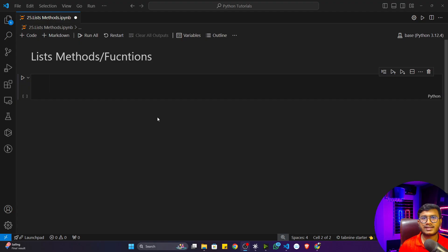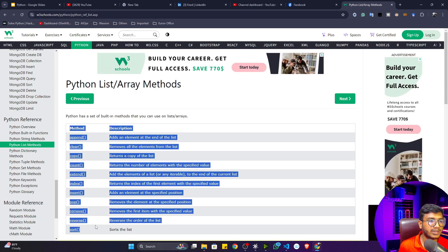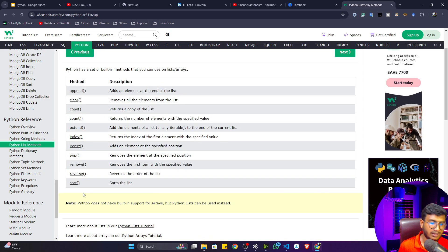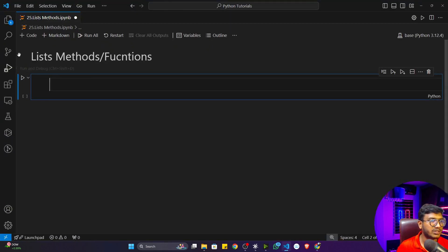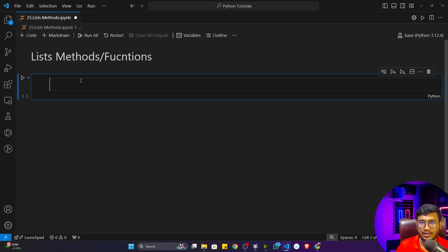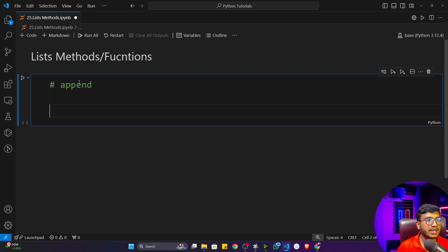There are so many list methods and functions available. We'll be exploring them one by one, though some of them are not required when you are creating a project. Whenever you are learning from a mentor, also try to do self-exploration — that will give you more knowledge on that specific topic. So let's start with the most used list methods and functions. The first method I'll discuss is append. Append means if you want to add any item to a specific list, you can use this particular append function.